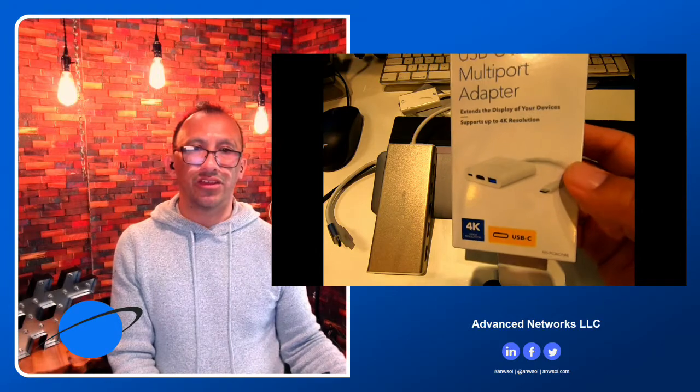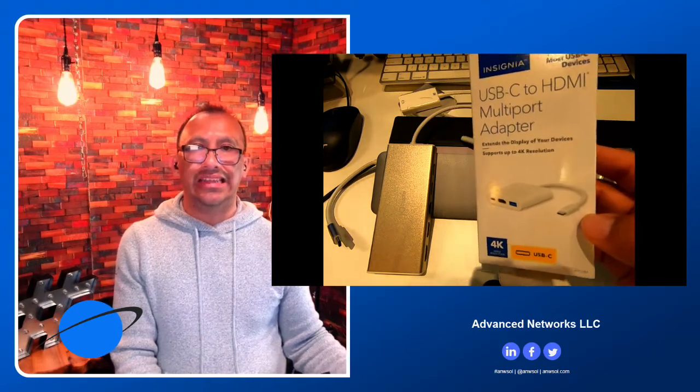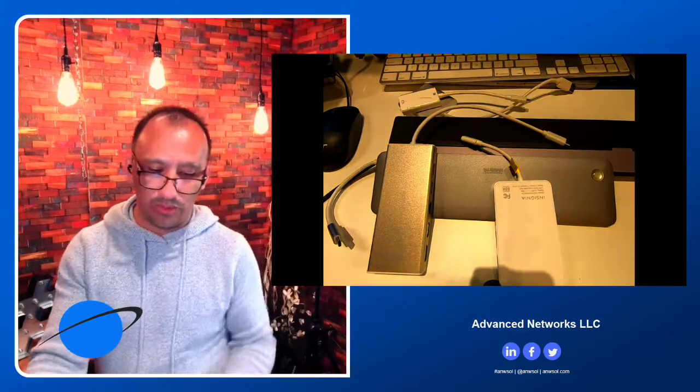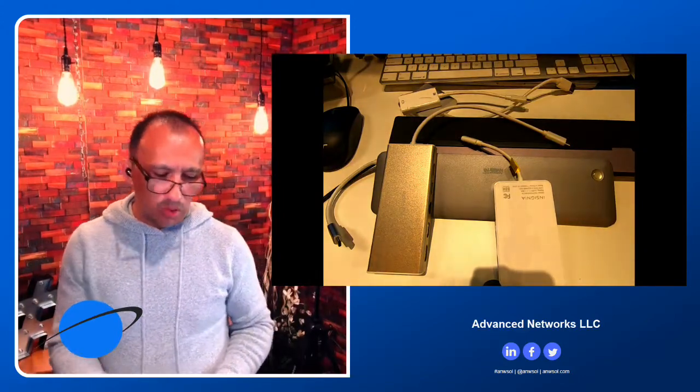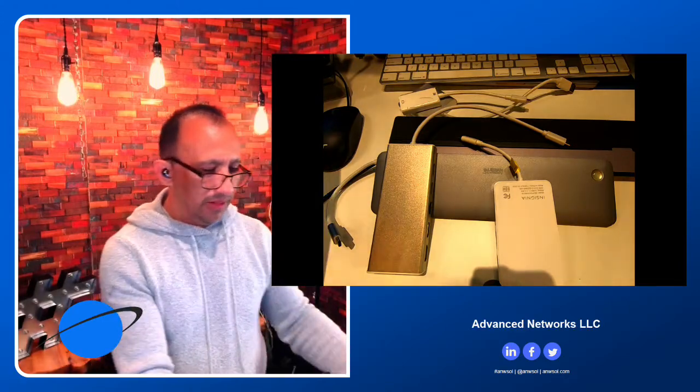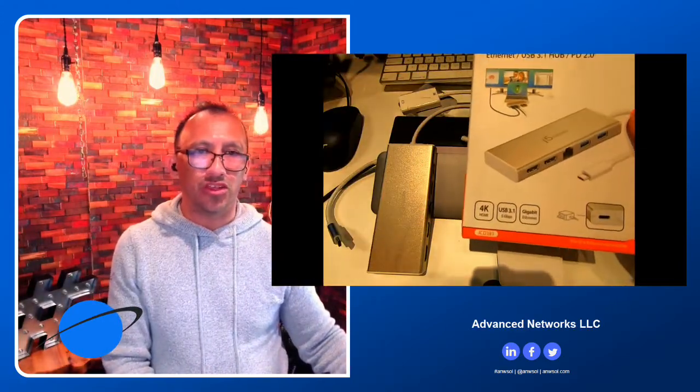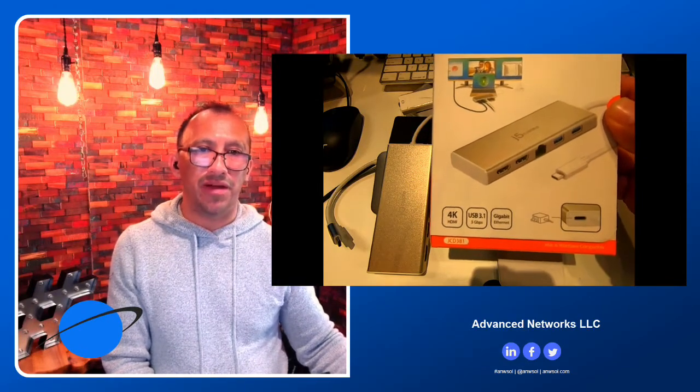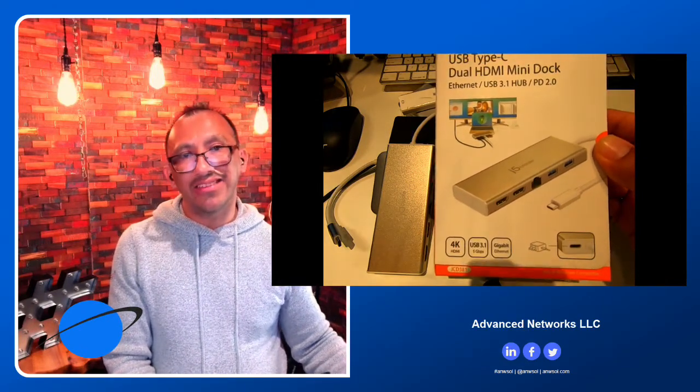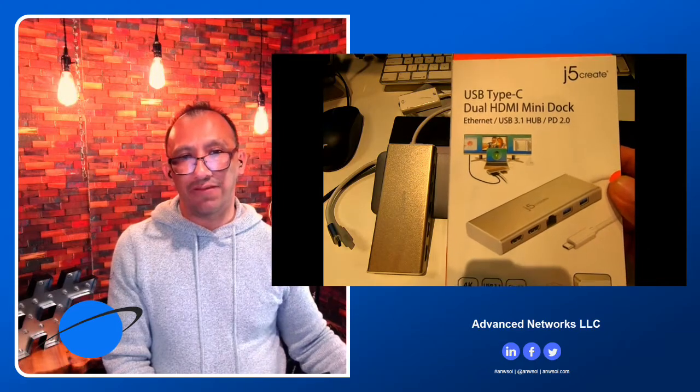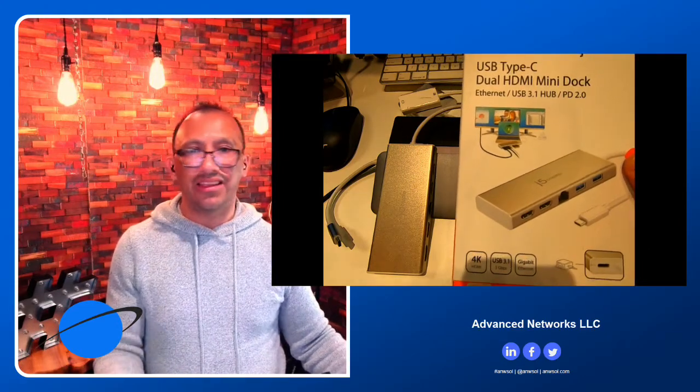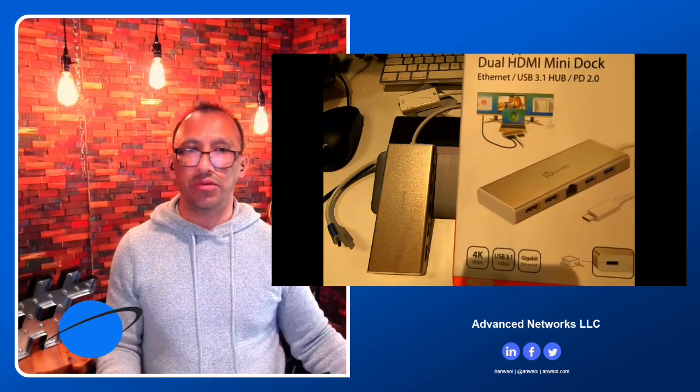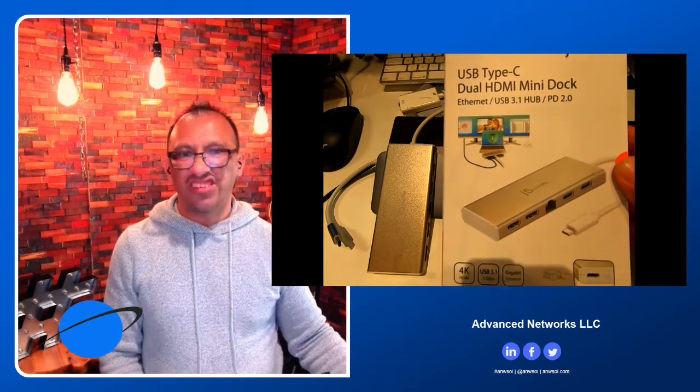Here's all the adapters. The one I ended up using that worked 100% and was the cheapest was this Insignia USB-C to HDMI multi-port adapter. This is a 4K. You plug in one side to the computer - that's all I needed to use. I did not need all of these crazy ones. I will show you the other ones I did buy. This is probably more of my favorite because it's a USB to two HDMI adapters and it's a 4K. This is $99 and it's J5.